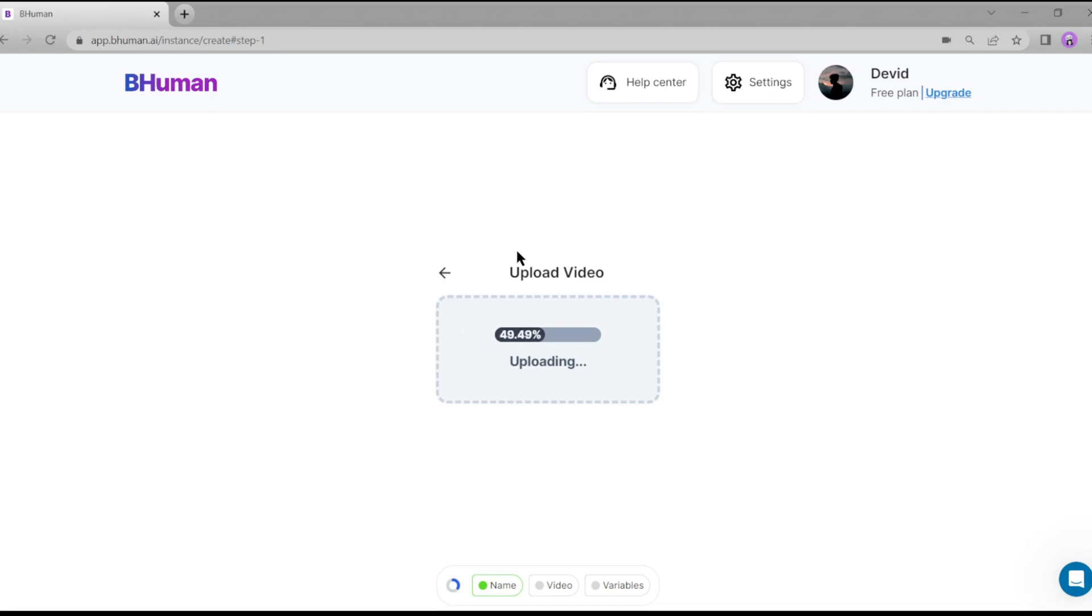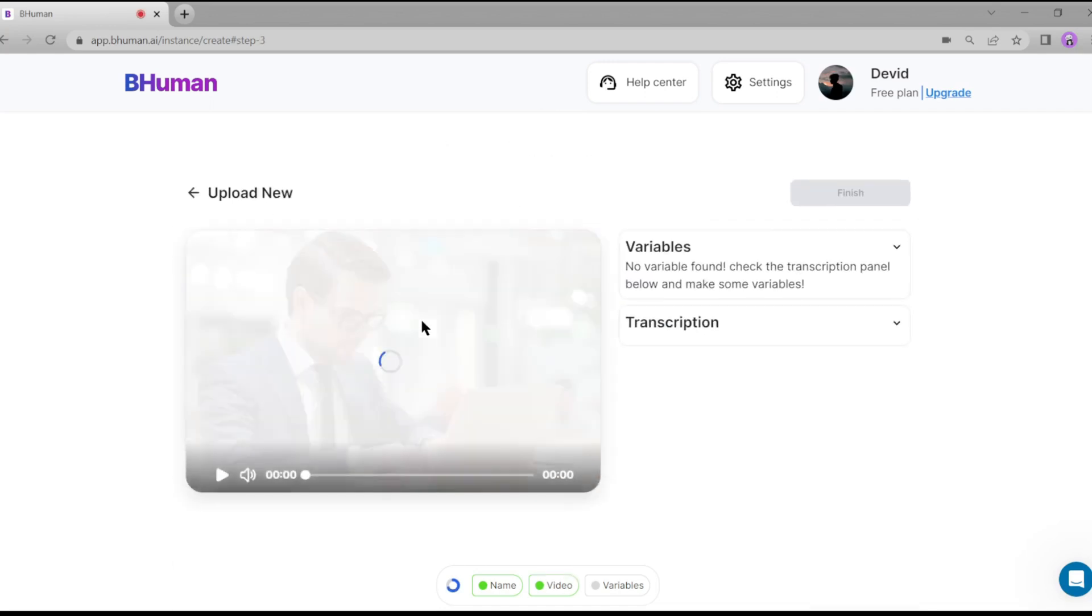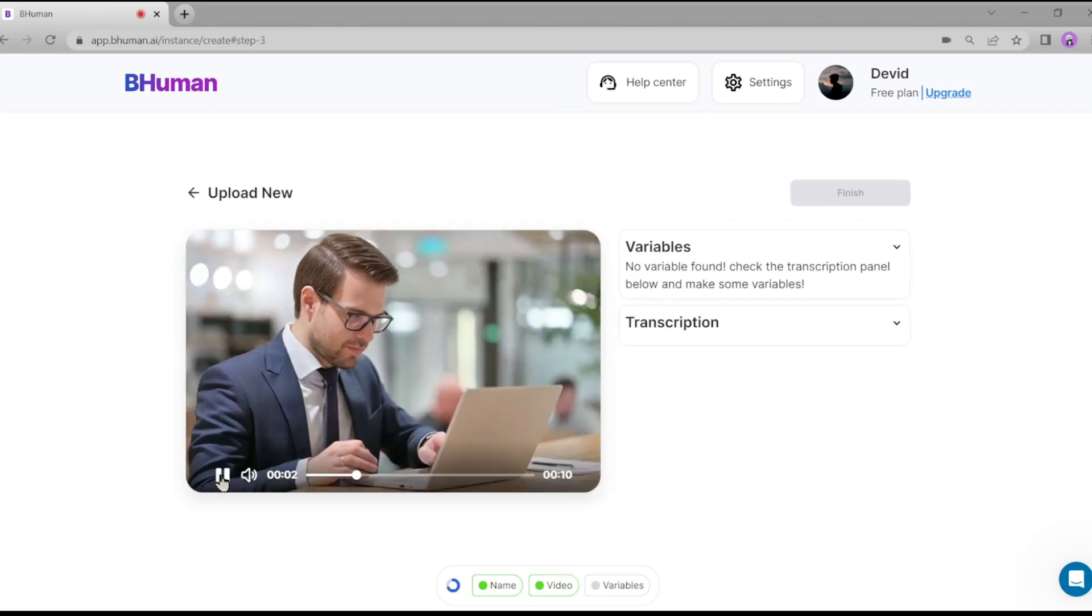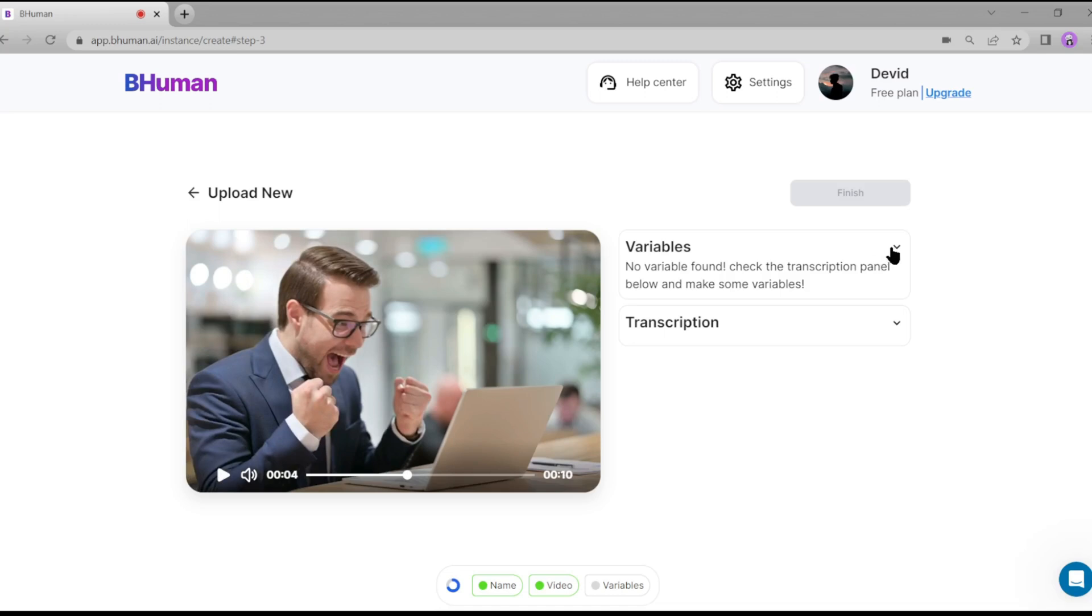Just drag and drop your video. Then add some variables in the transcript. Then click on finish. You have done your first job. Now you can use your template to create custom videos for your audience.